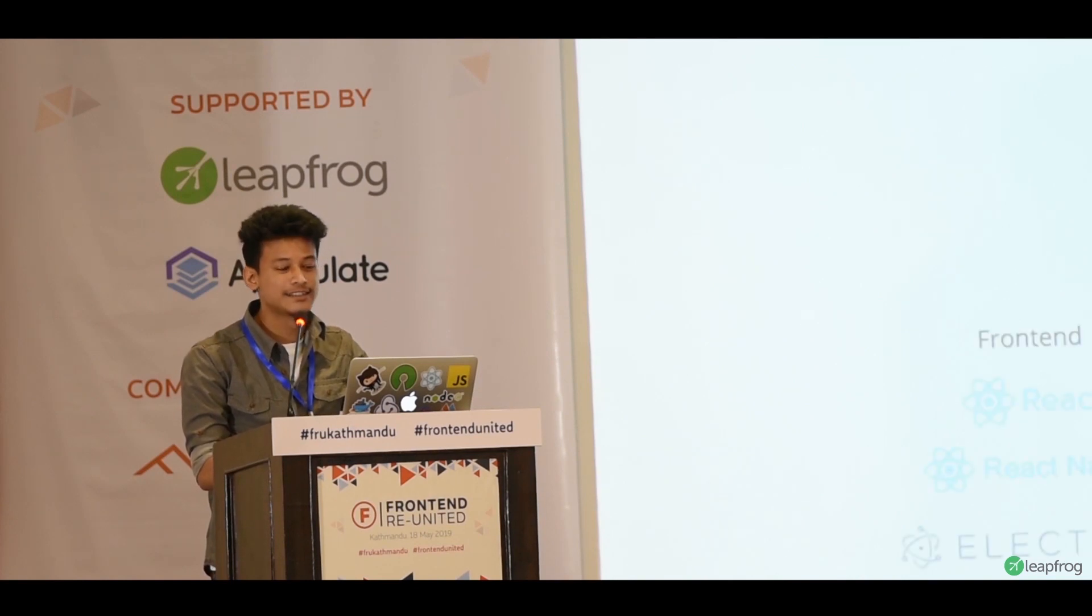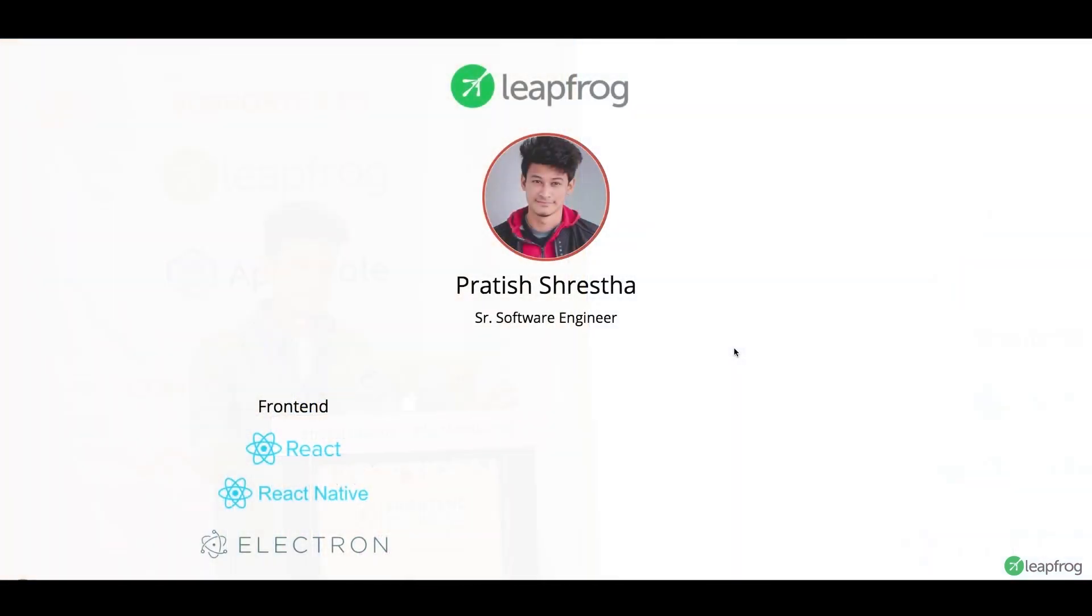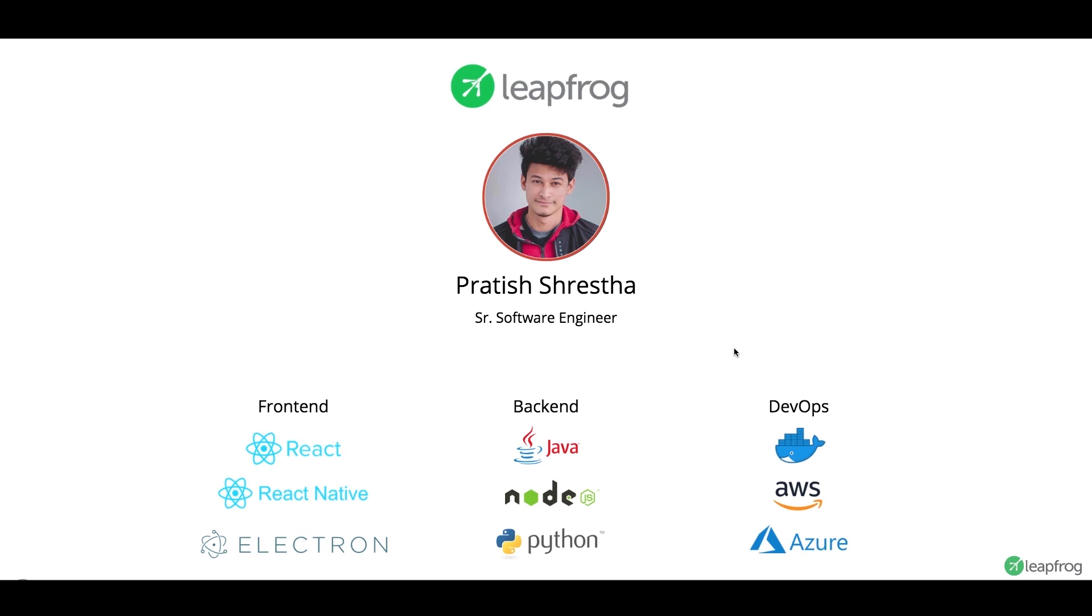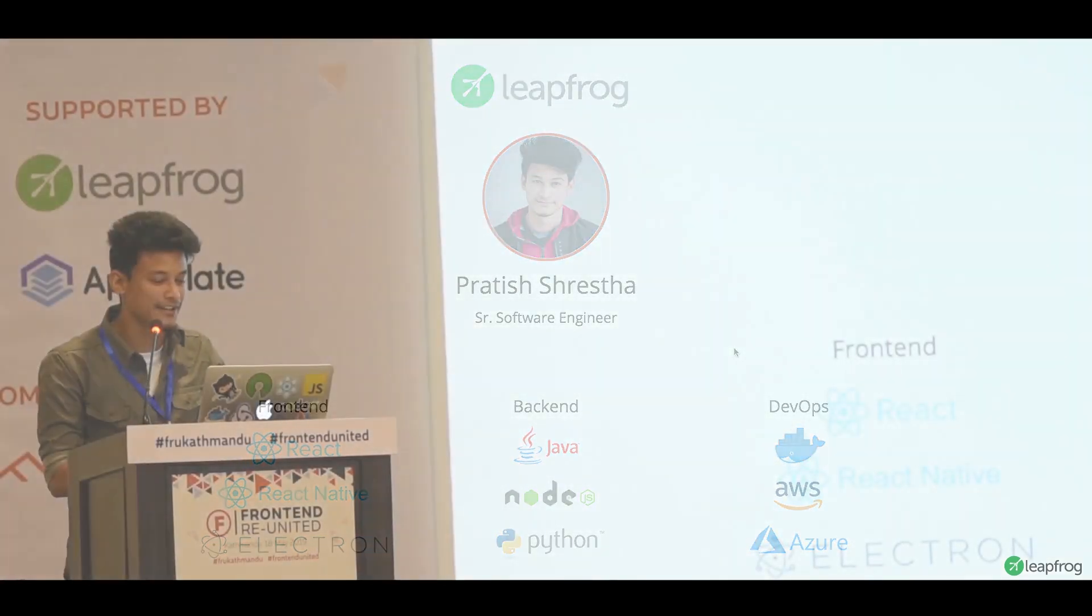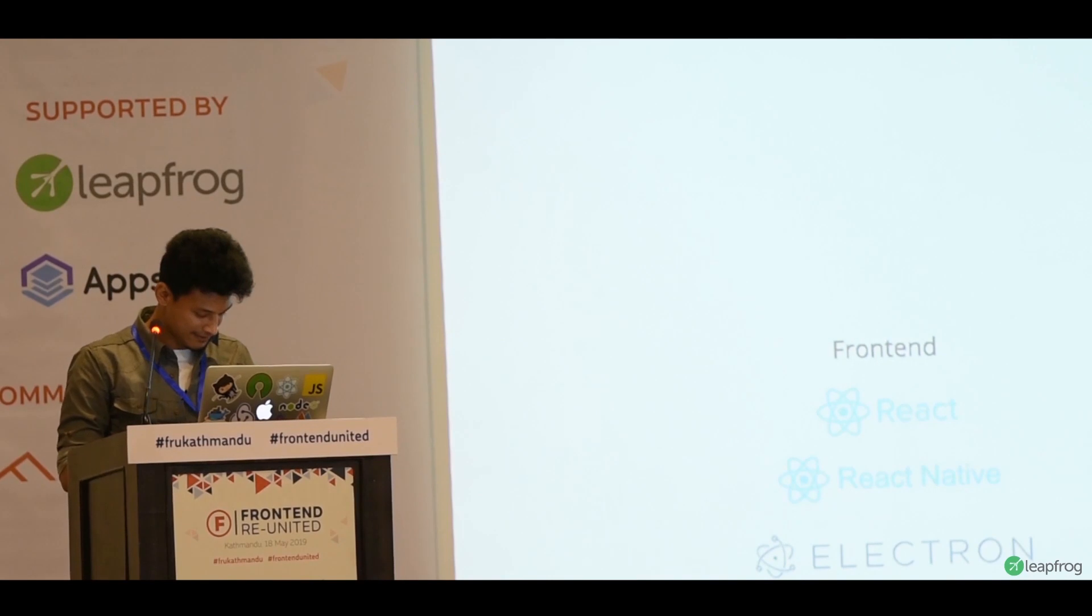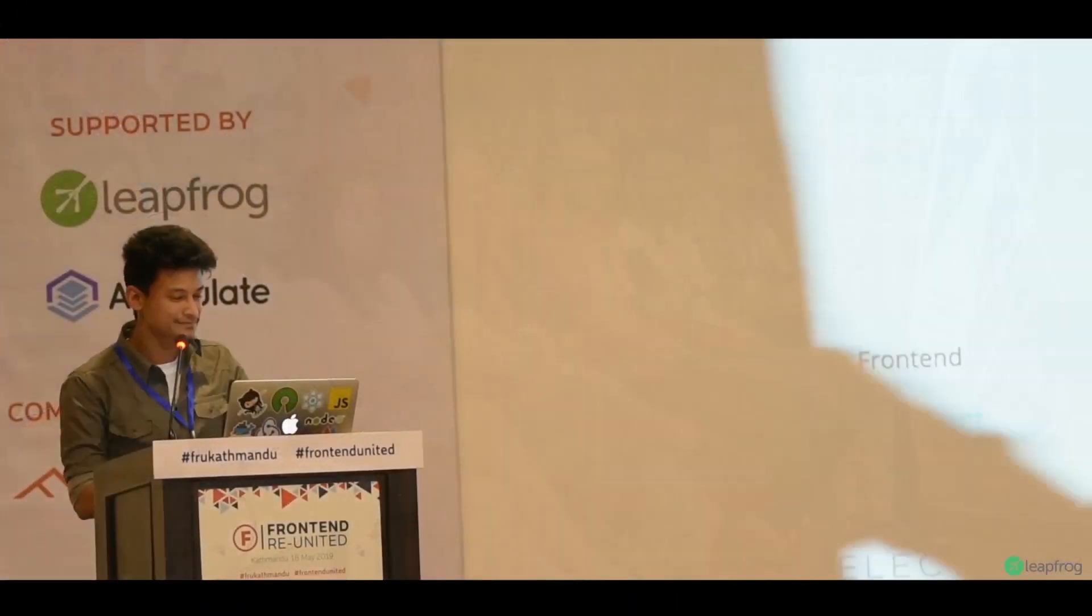I've mostly worked in front-end, some back-end, and currently I'm working more on the DevOps side. But among all these, I've mostly loved front-end because you just have fun when you see a good design come to life, right?